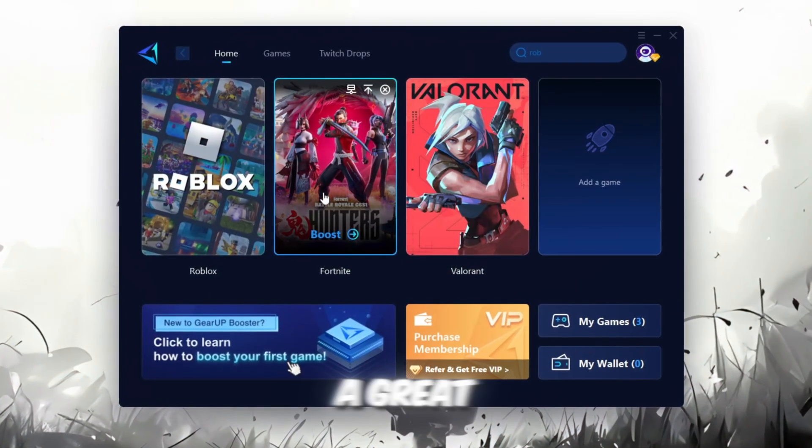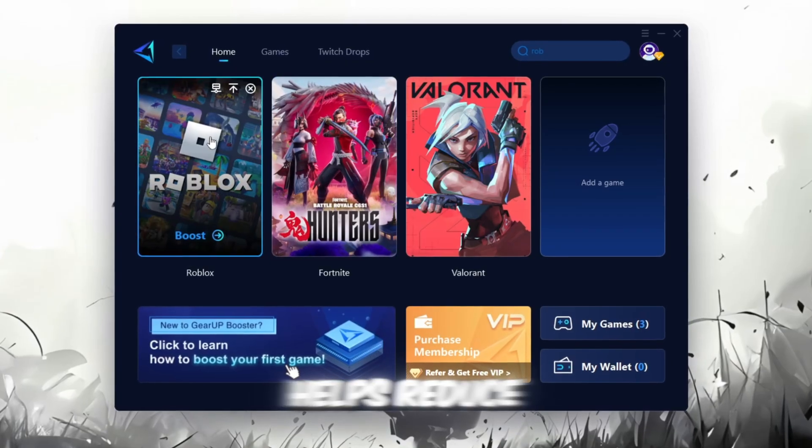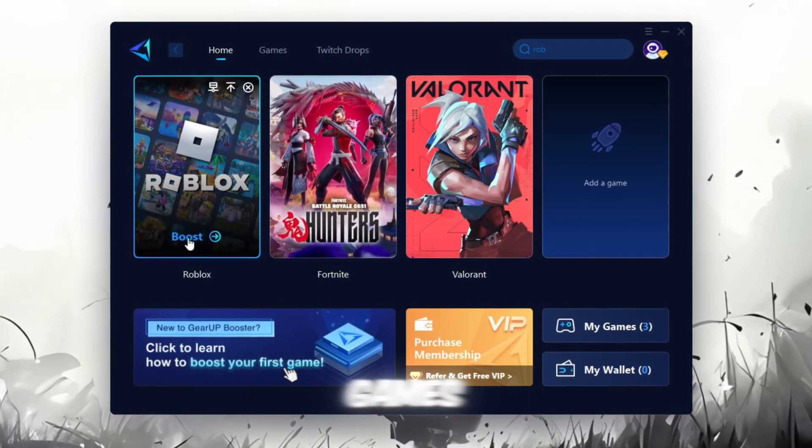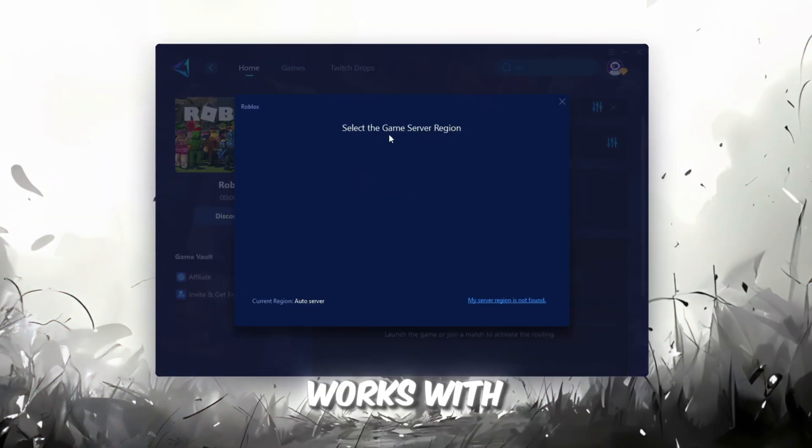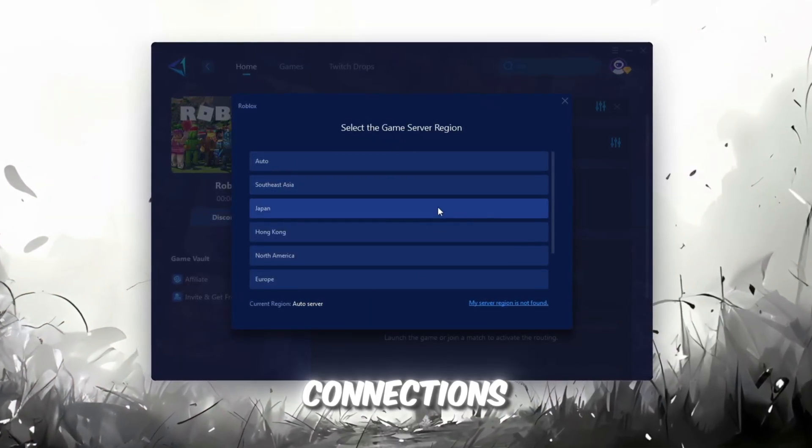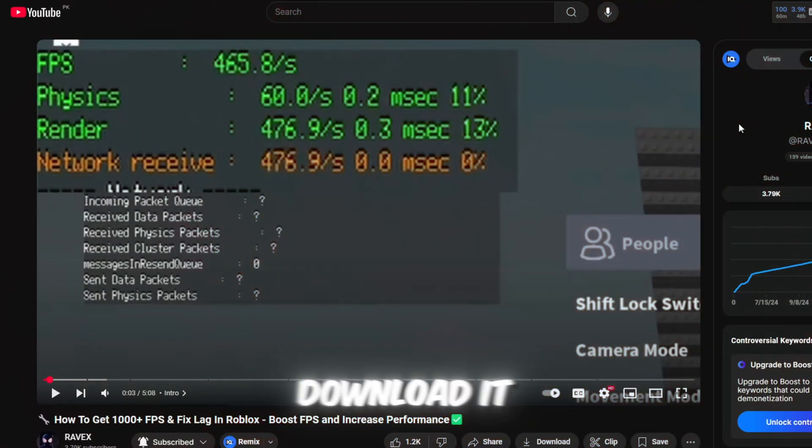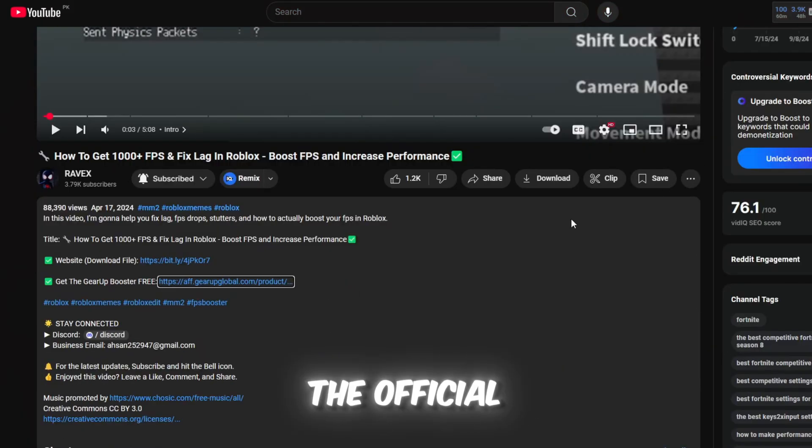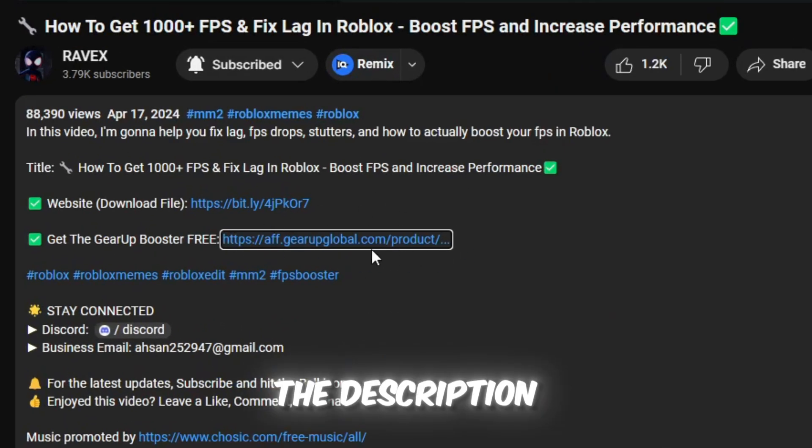Gear Up Booster is a great tool that helps reduce your ping while playing games, and it works with both wired and wireless connections. Download it safely from the official website using the link in the description and enjoy lower ping.